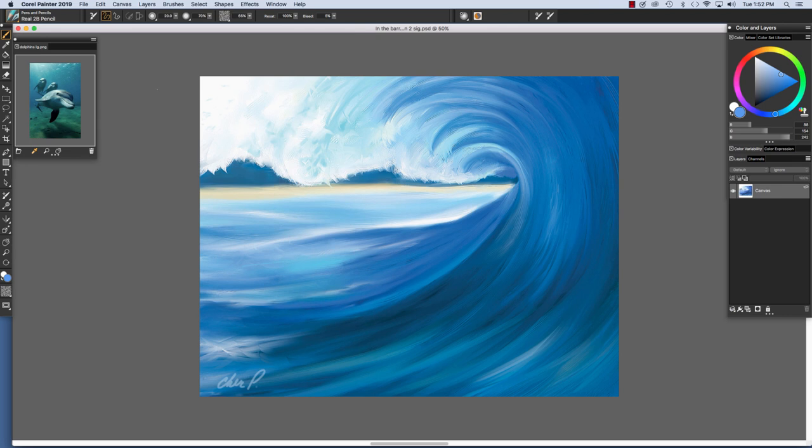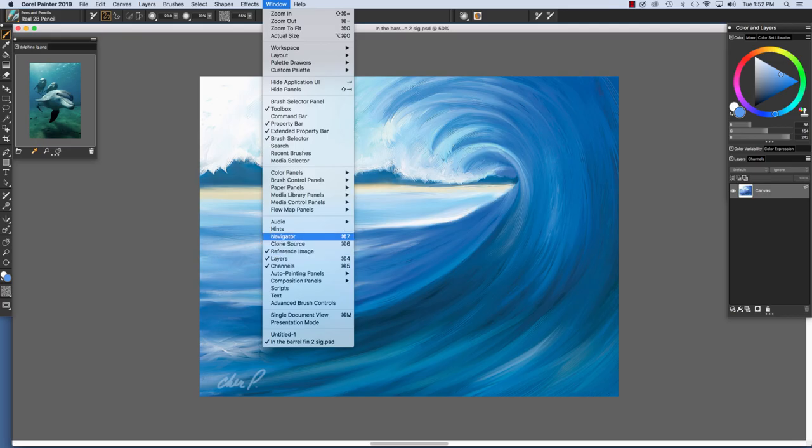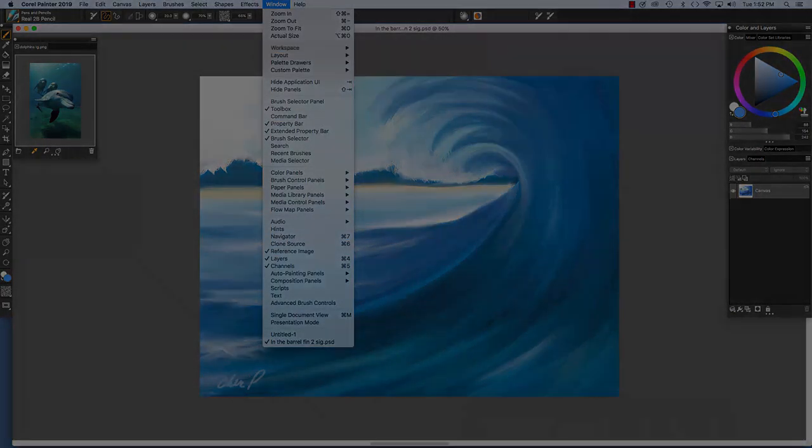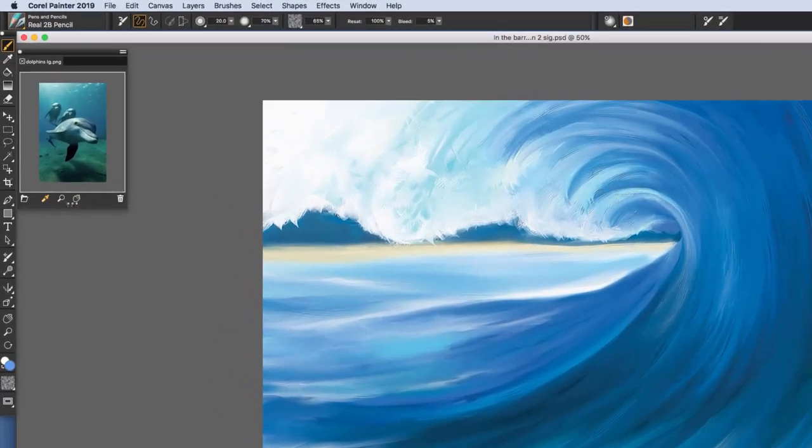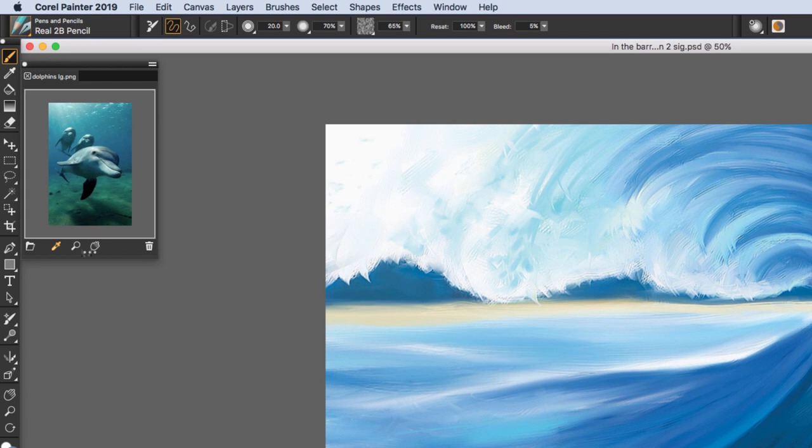Lastly, one of my favorite features in Painter 2019 is the Reference Image Panel. And you see I've opened it here on our left. You can access the Reference Image Panel from the Window menu. And if you follow down here, you'll see Reference Image right below the Clone Source panel.